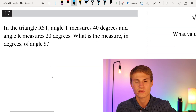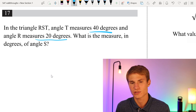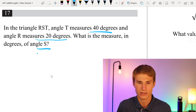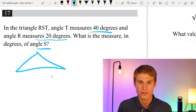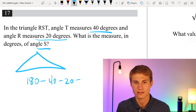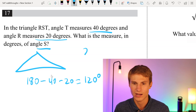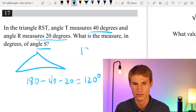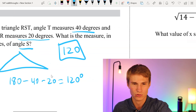Moving on to number 17. In triangle RST, angle T measures 40 degrees and angle R measures 20 degrees. What's the measure of angle S? All angles in a triangle add up to 180 degrees. So 180 - 40 - 20 = 120 degrees. Our answer is 120.